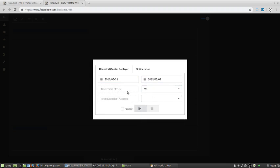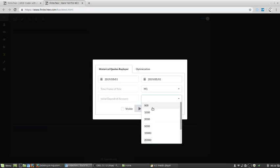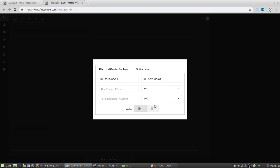The data timeframe is M1. And this option, you don't need to care. Just choose 500.